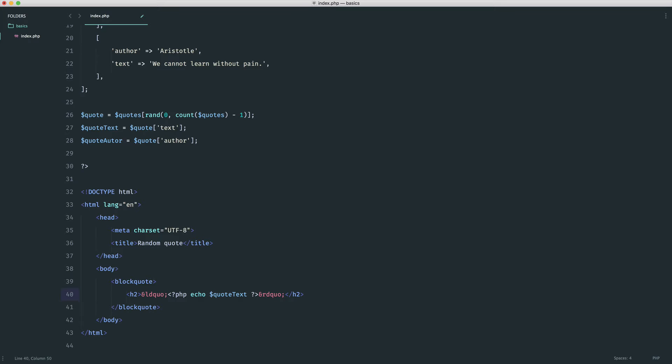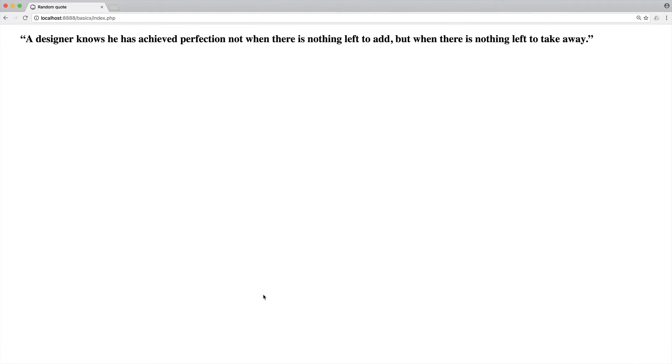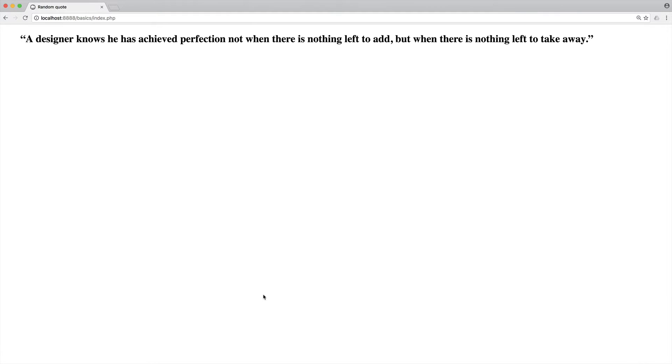Then we need to do the same but for a right quotation mark, so it's rd and then quo. Let's just make sure that we end that there with a semicolon. We can go ahead and take a look. There we go, we now have a quote there with quotation marks, brilliant.